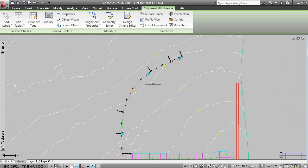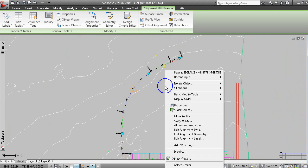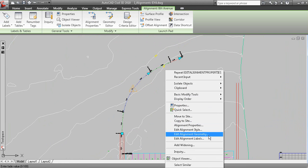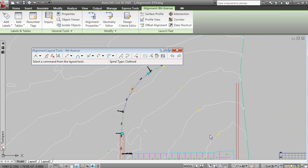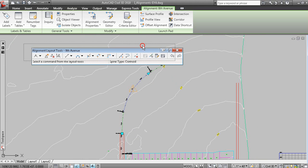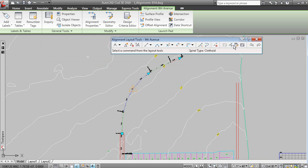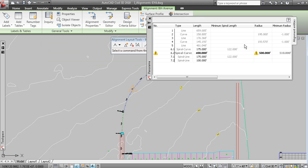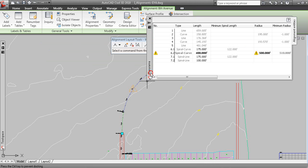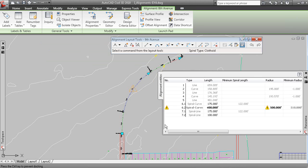So, if we grip the alignment and edit the alignment geometry, and if we were to look at the data in the grid view here.